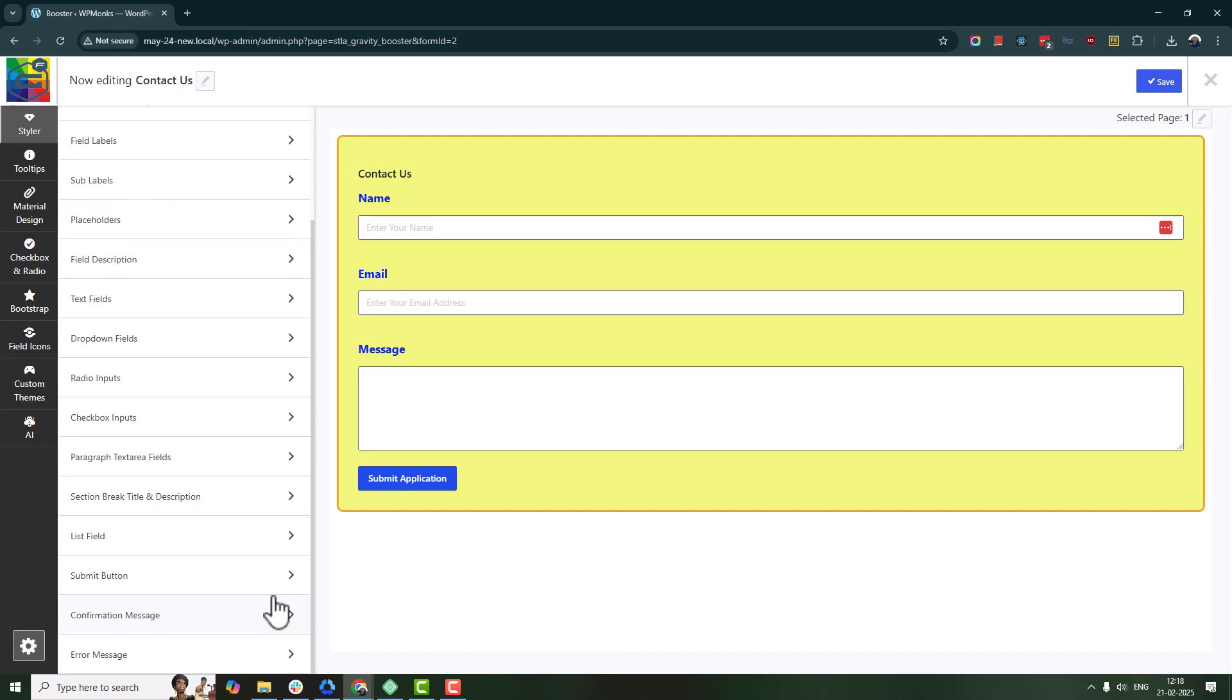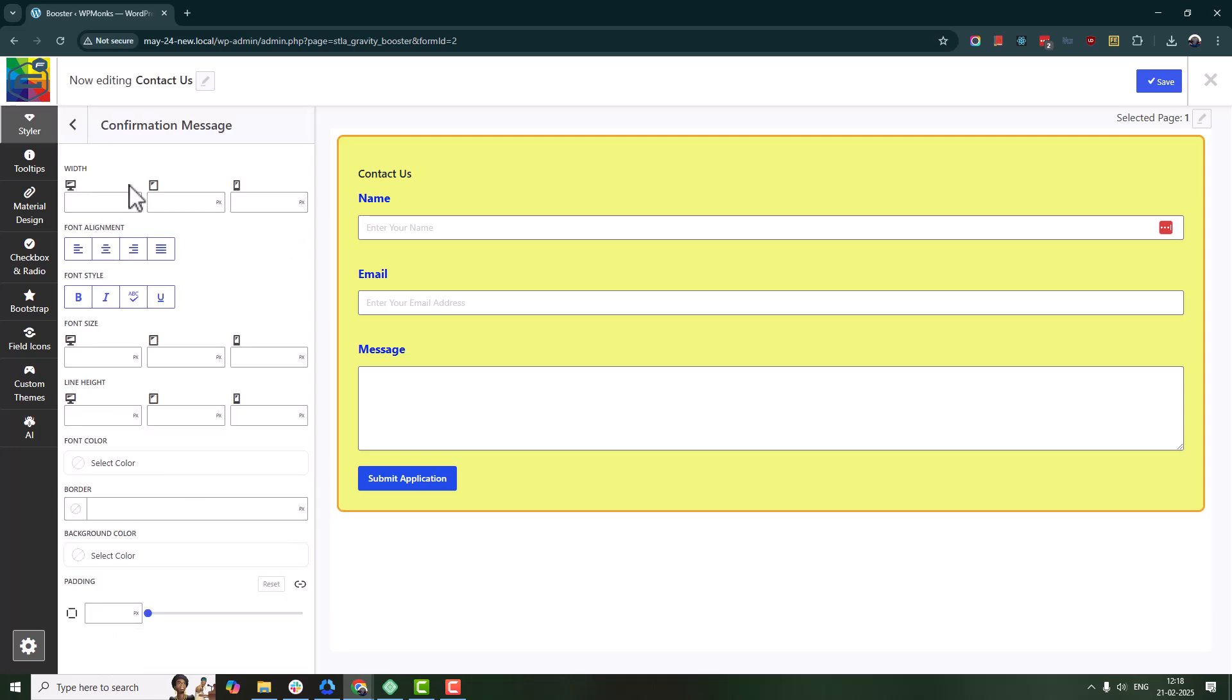Customize error messages and confirmation messages to make them more noticeable.